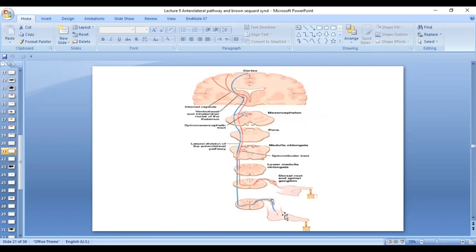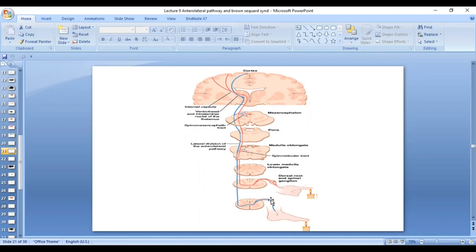Let's see the pathway. Receptors are free nerve endings. They are carried by the A delta and C fibers to the spinal cord. First order neuron is dorsal root ganglion. Then the fibers enter the spinal cord.